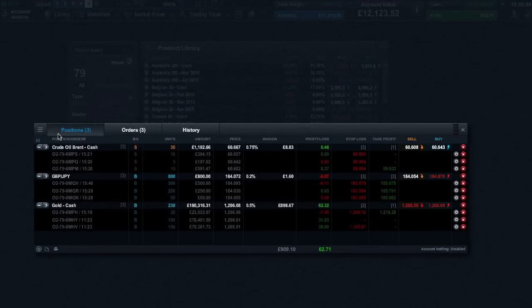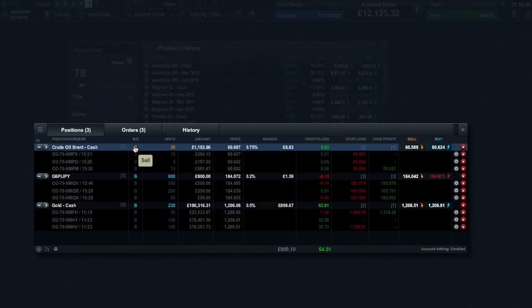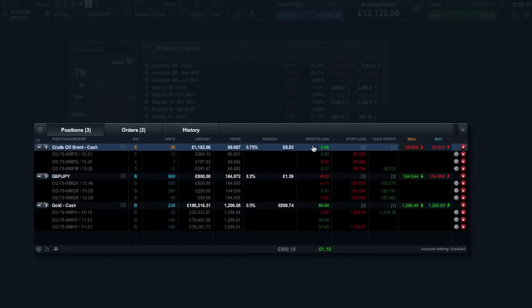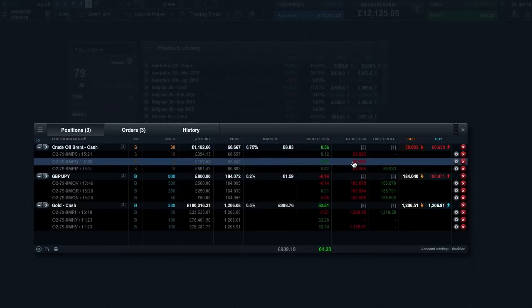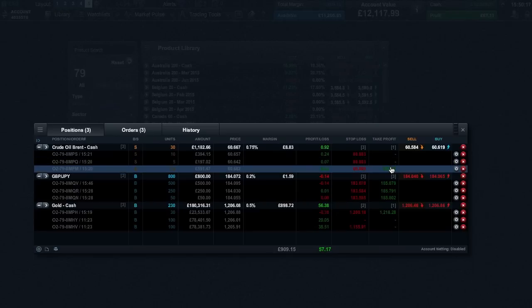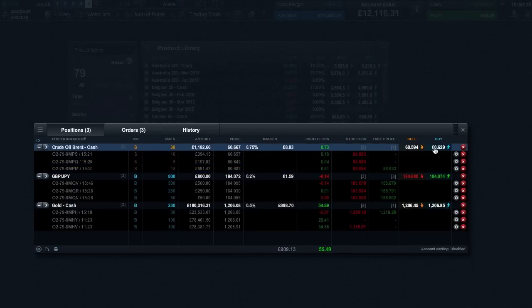You can view your positions in the account section. From here you can see the name of the product, whether you have bought or sold, the number of units traded and your real time profit or loss. It's also possible to amend and set stop loss and take profit orders. You can close out any trade by clicking the X icon here.